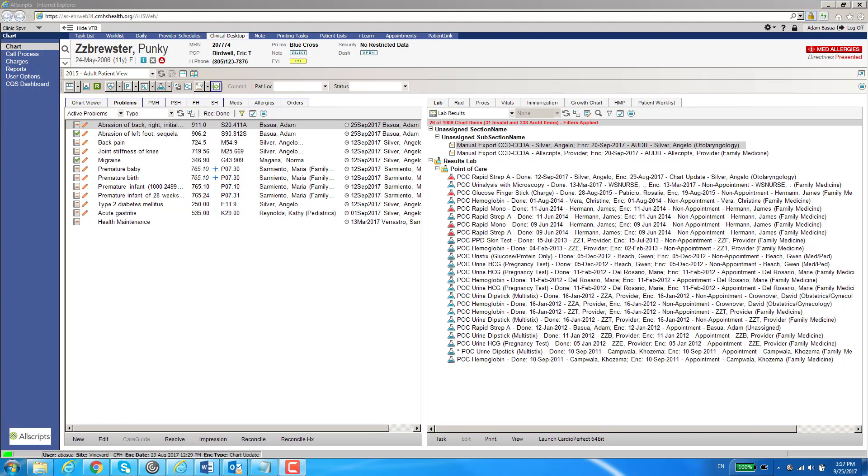Hello, in this video we're going to talk about macros, which allow you to quickly insert predefined text statements into a note, task, order, or any free text area in the EHR.